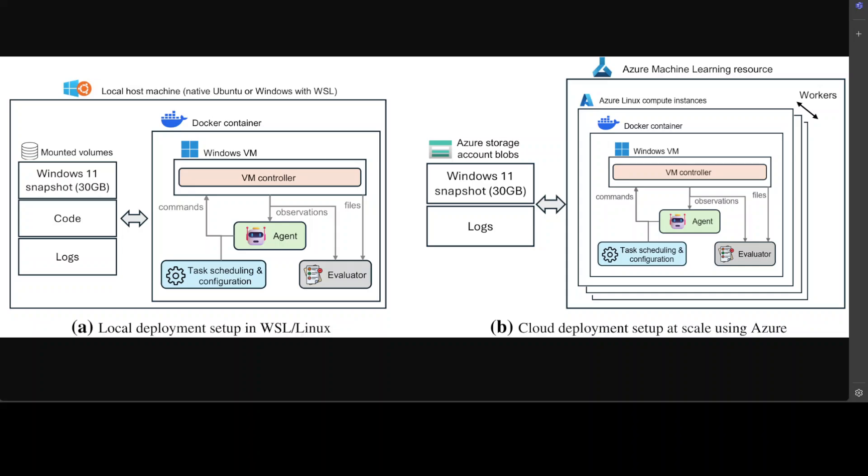They have used Azure Machine Learning jobs to parallelize the benchmarking evaluation using compute instances, and the process is very much similar to local setup, but the VMs are instantiated and terminated with each experiment submission. They also use Azure Blob Store to manage the Windows 11 snapshot and output logs while the code is pre-configured on the Docker images. Tasks are distributed evenly among the workers and the results are aggregated at the end of the run.